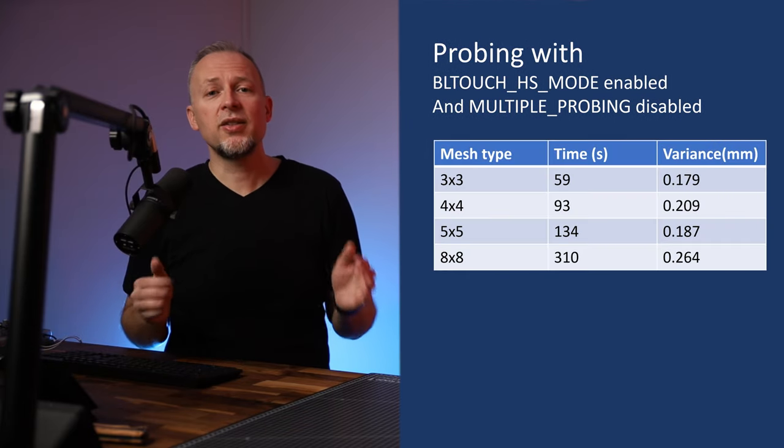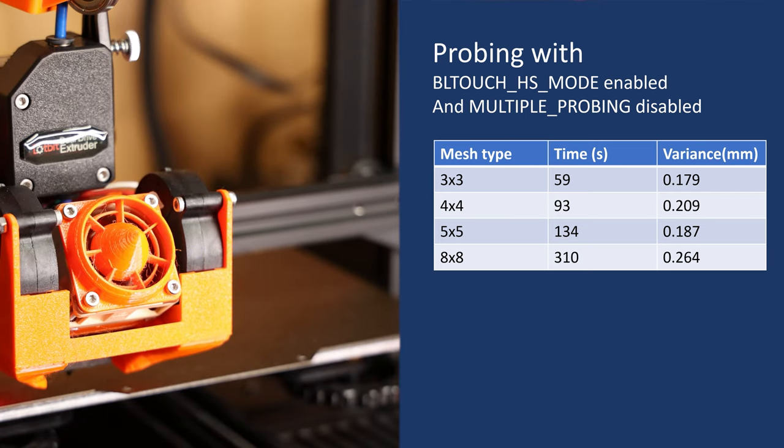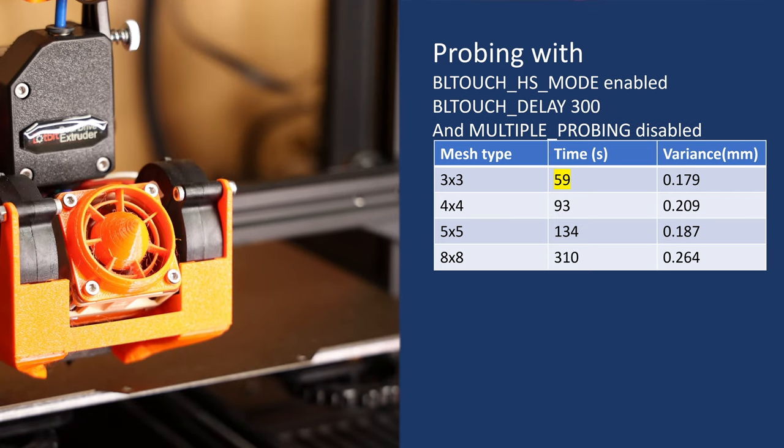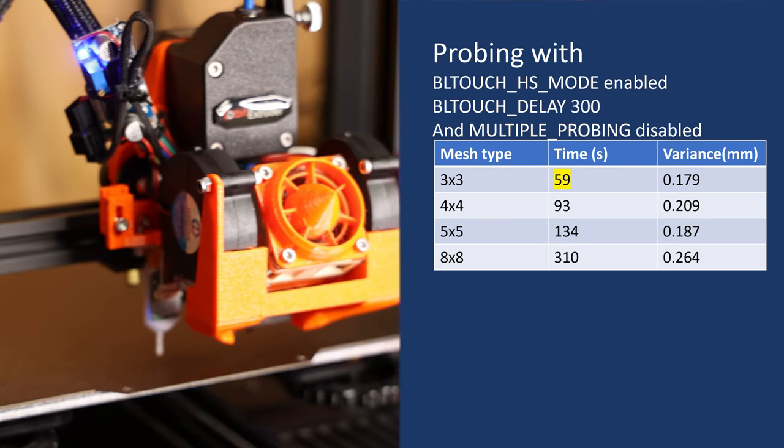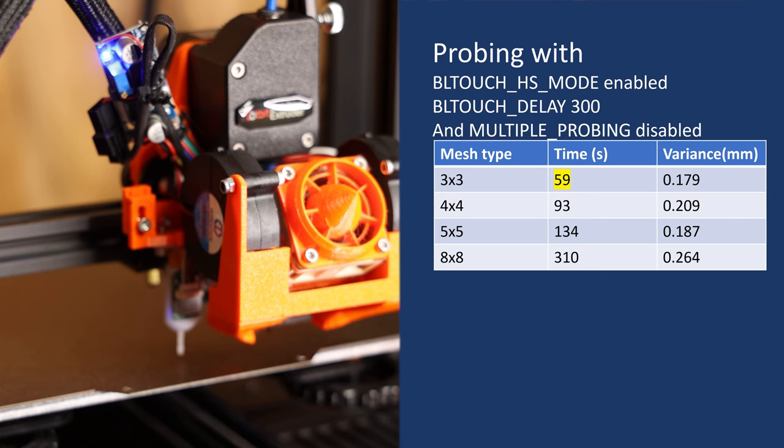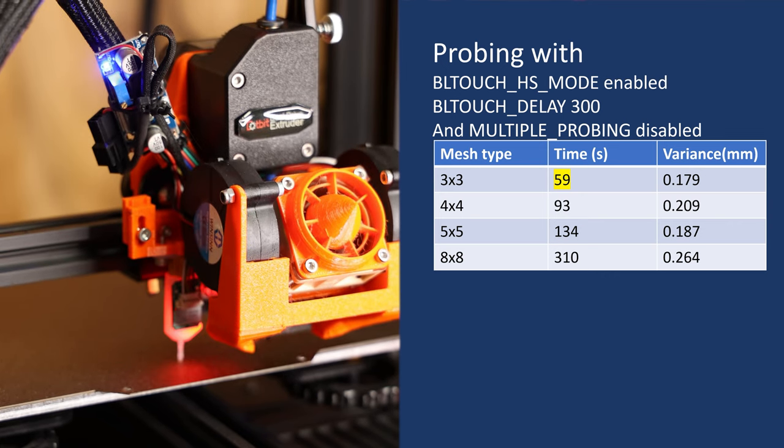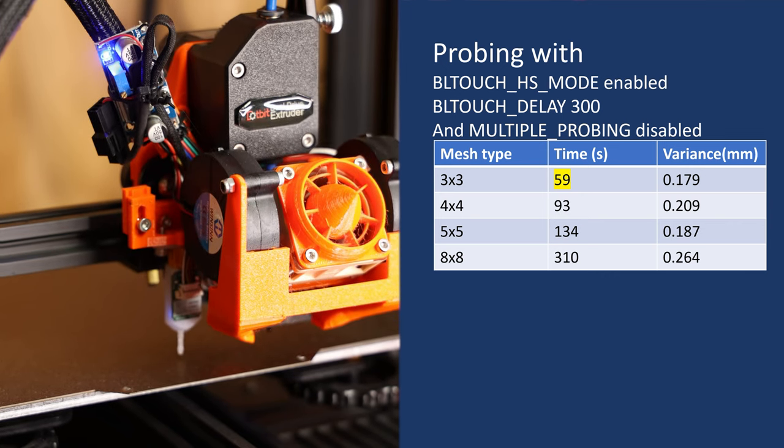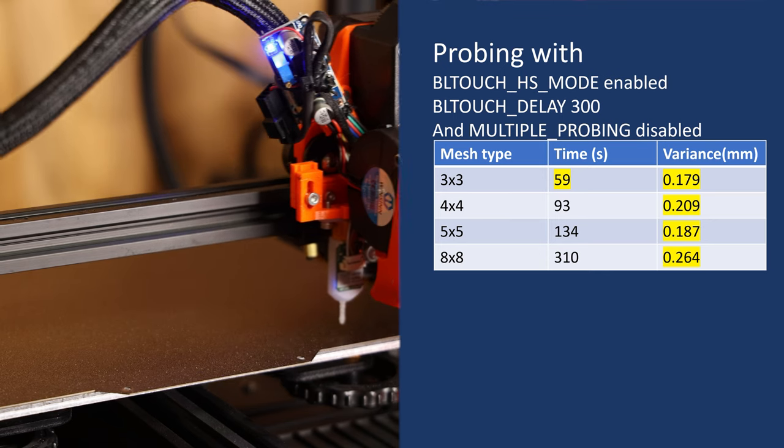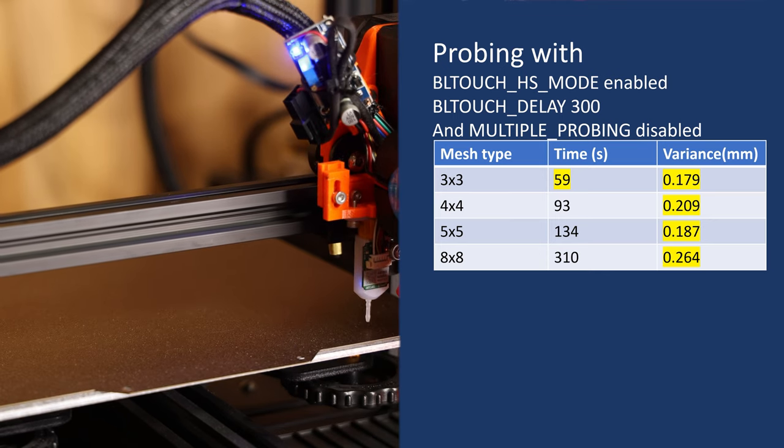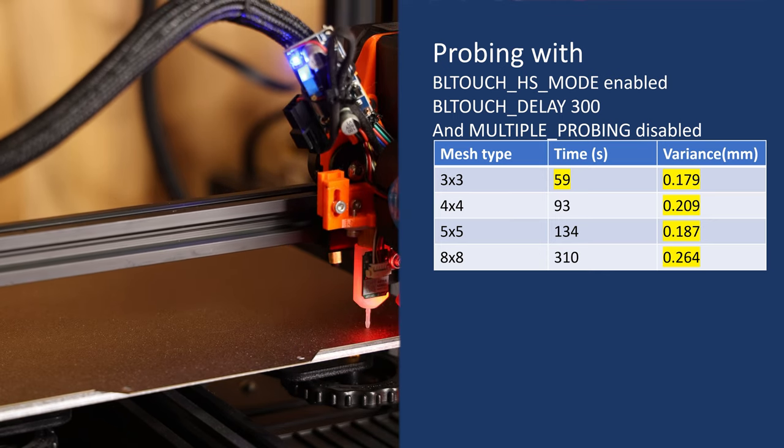With these changes in place, the printer will do the 3x3 mesh already in 59 seconds instead of the previous 73 seconds. That's 19% faster. Variance for all measured mesh sizes is at 0.26 or below. But we're not done yet, we'll reduce the time even further.